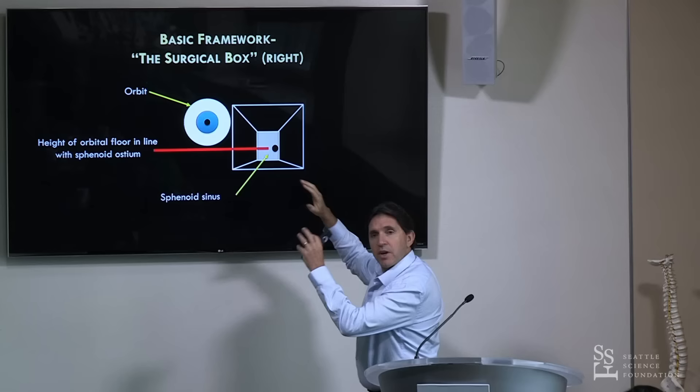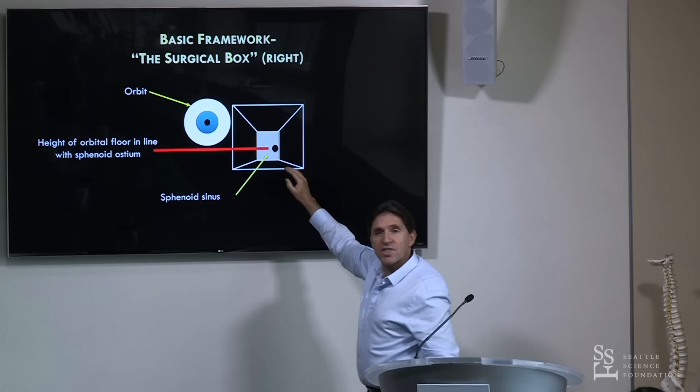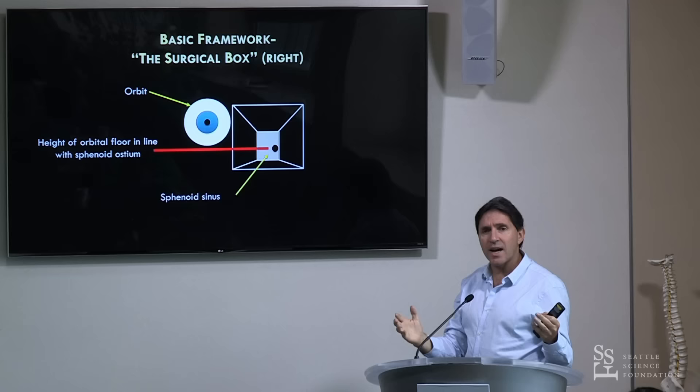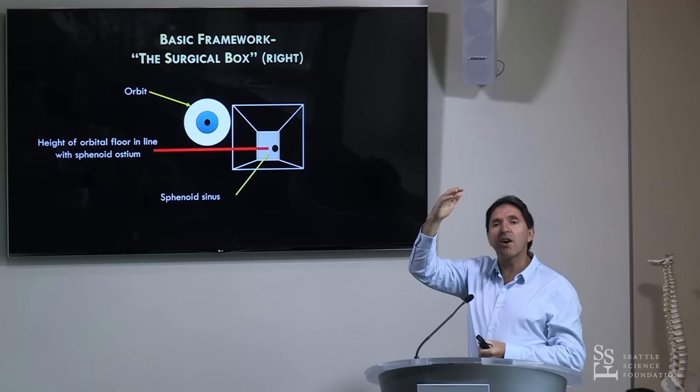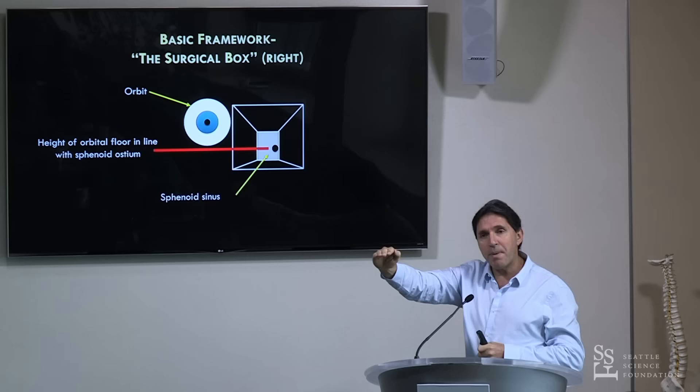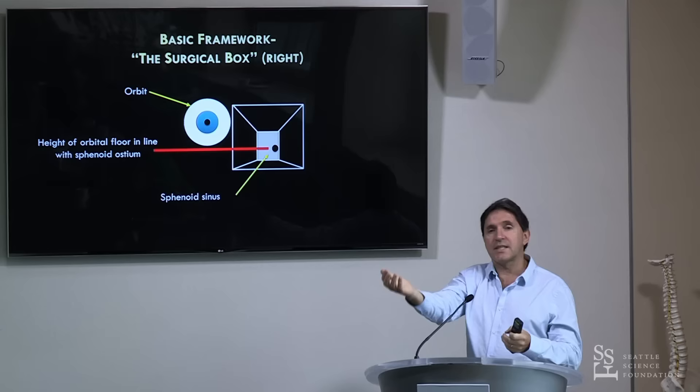So you can proceed very safely through your entire ethmoid cavity posteriorly as long as you're staying below the height of the orbit. This is particularly important when you've got bad disease in the sinuses where you can't really differentiate. If you've got something like a chondrosarcoma, you can't see the skull base - so you can track straight back at the height of the orbit, not going above it, into your sphenoid, find your planum sphenoidale, you've got your height, and you can come back really safely.